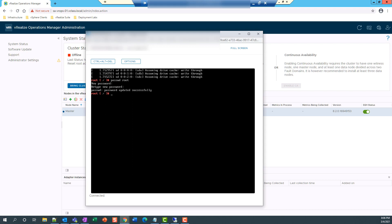So now we'll unlock the root account. And to do that, we will edit the system auth file. So I'm using the vi editor. And this is the location.